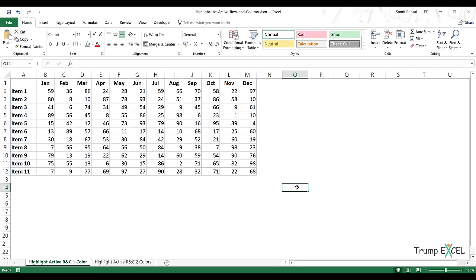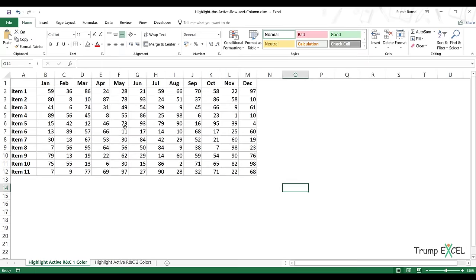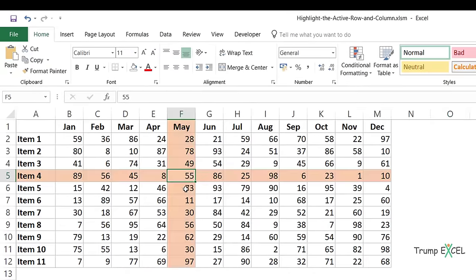Hello and welcome to this video by Trump Excel. I'm Sumit Bansal and in this video I'm going to show you how to highlight the active row and the active column based on the cell selection in a dataset. Here I have this dataset and when I make a selection, it instantly highlights the row number, the active row, and the active column based on that cell selection.